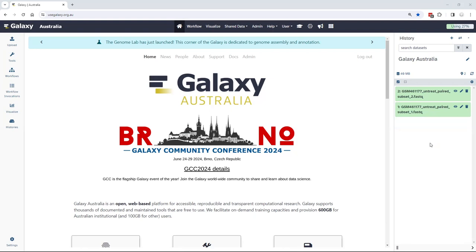It's accessible at usegalaxy.org.au and is supported by all web browsers and operating systems.